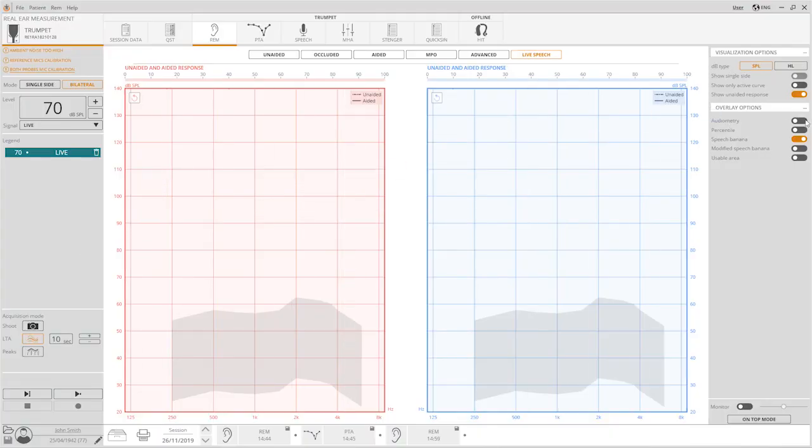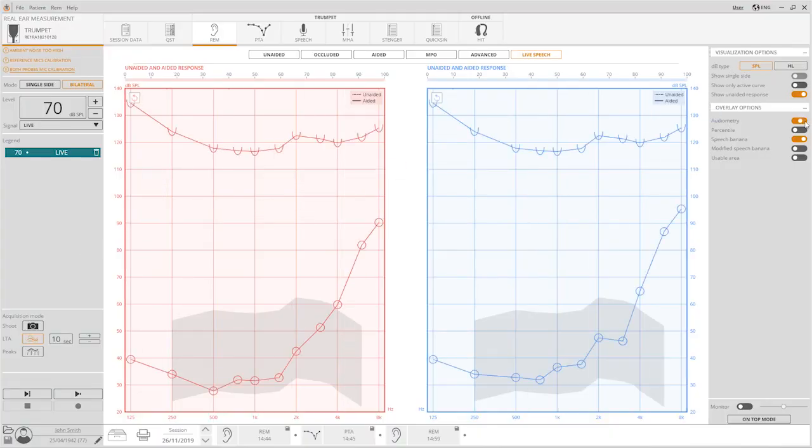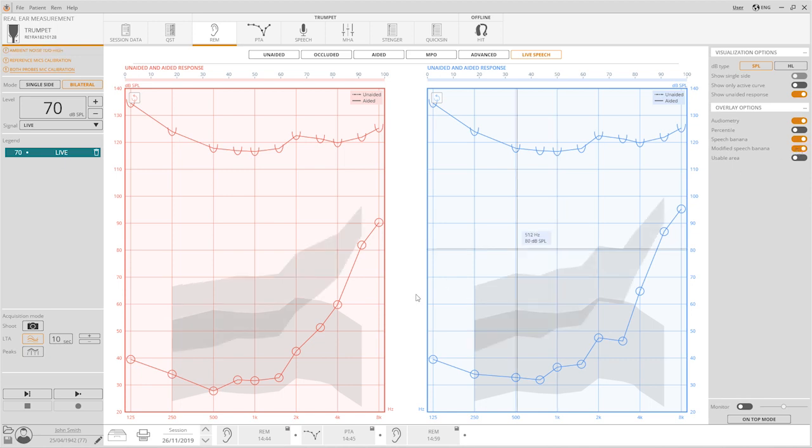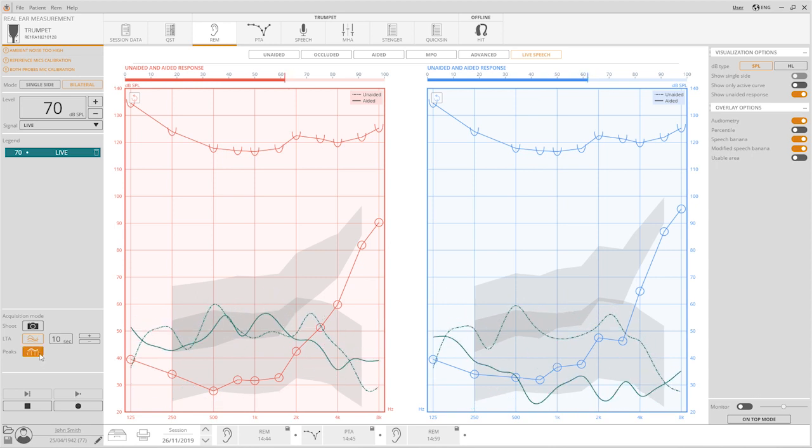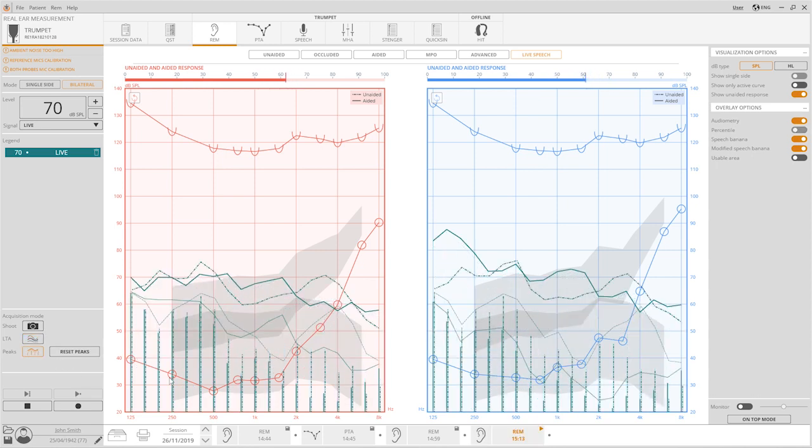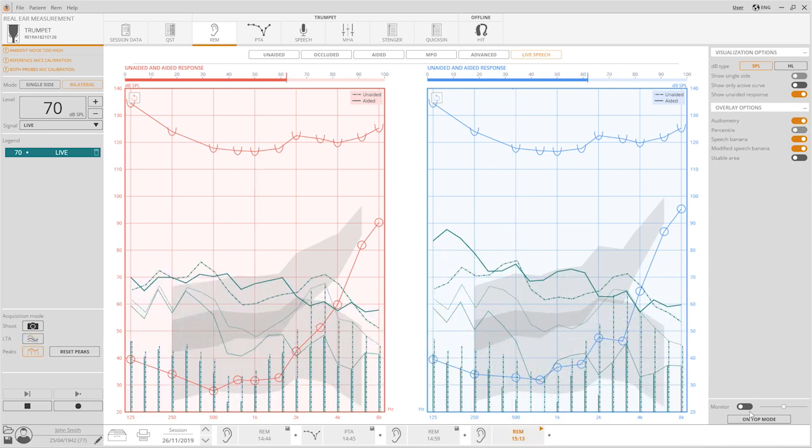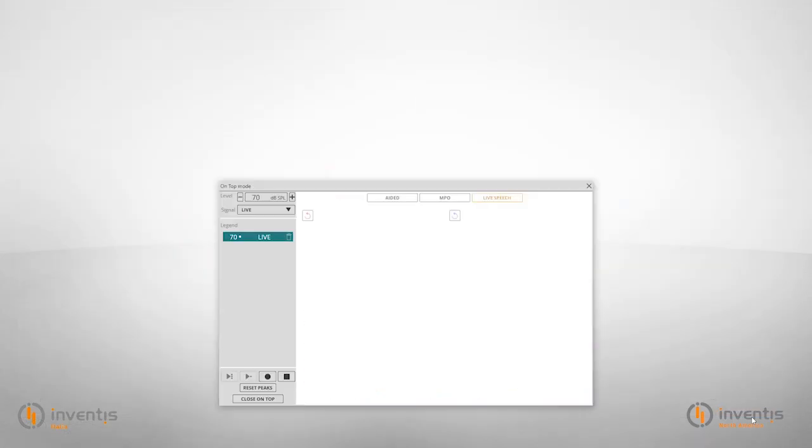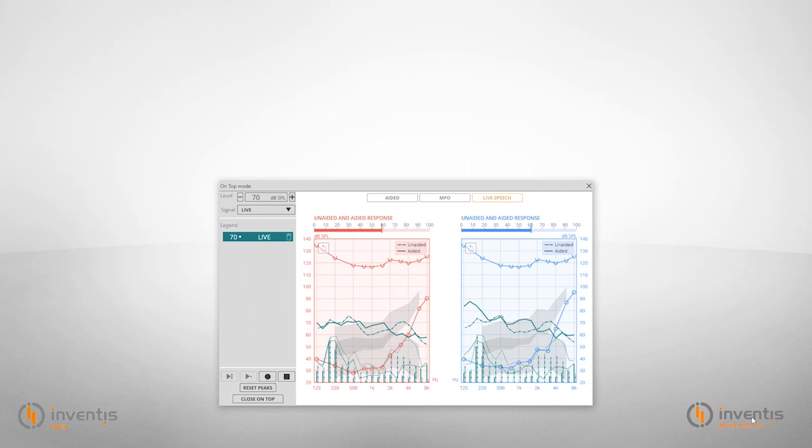From the visualization options, enable only the options audiometry and modified speech banana. Run the peaks acquisition mode and press the on top mode to reduce the size of the Maestro software screen.